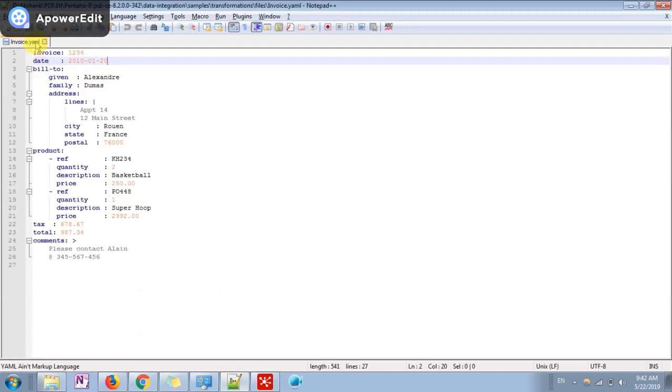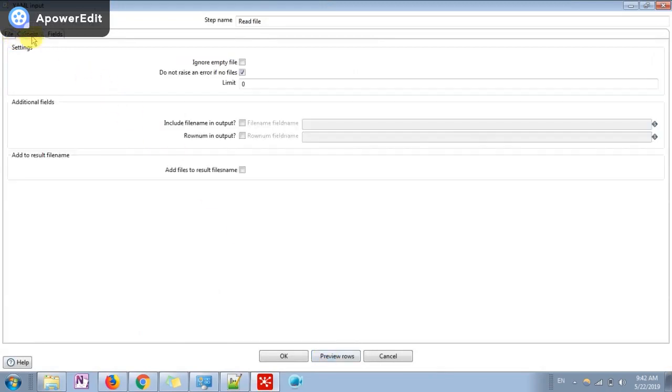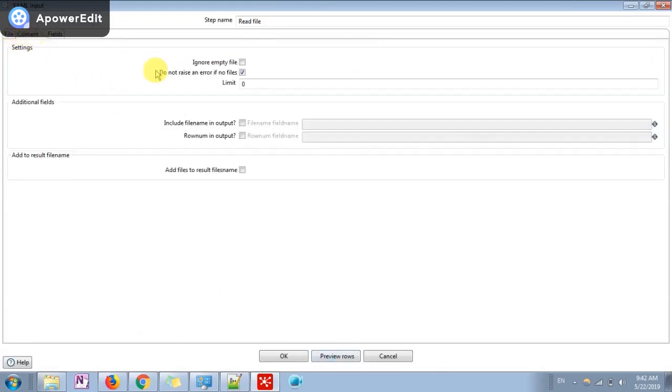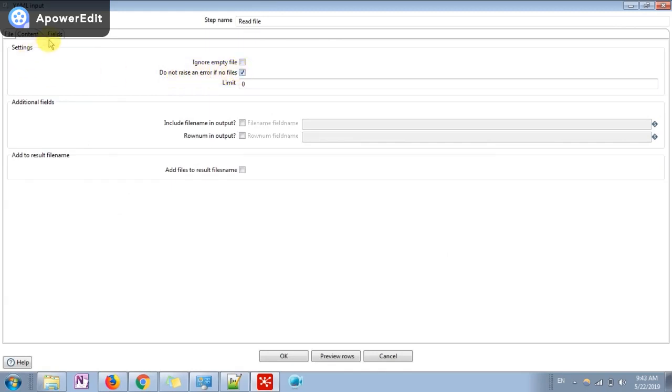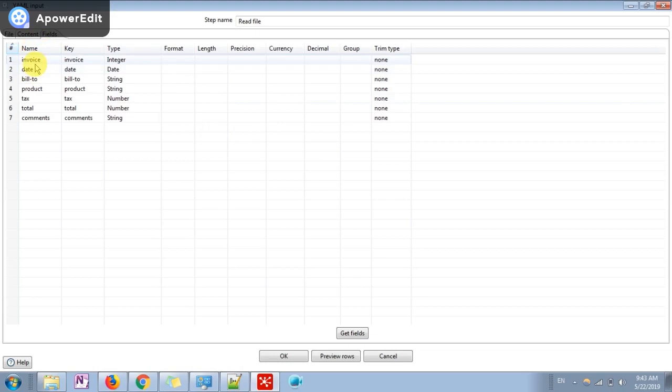Now next I'm going to check the contents. If the file is not present at this location then it will not generate any error, so I have just checked this checkbox. Now the next item is I have to read which all fields are present in this receipt.